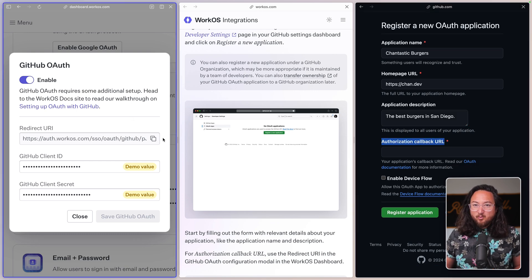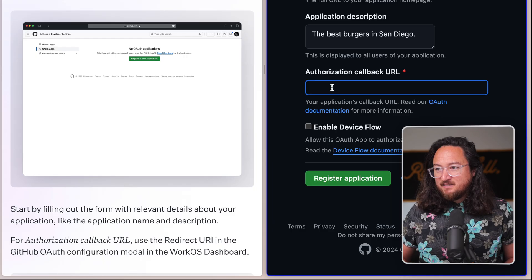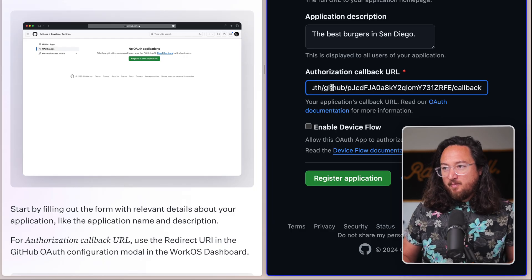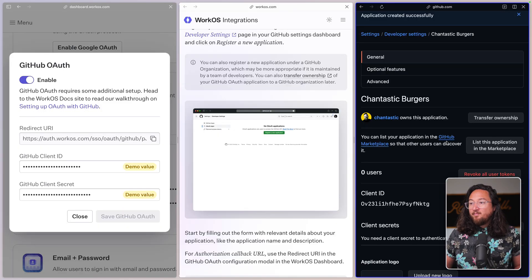In the WorkOS dashboard, copy the redirect URI and paste it as the authorization callback URL. Finally, register this application.